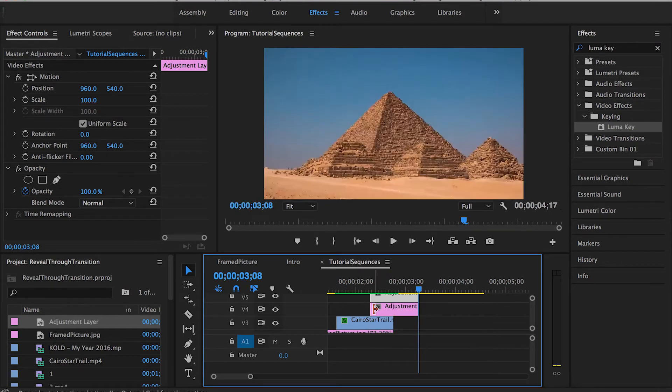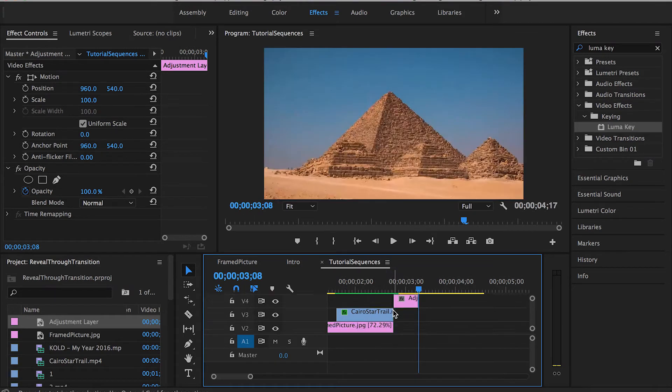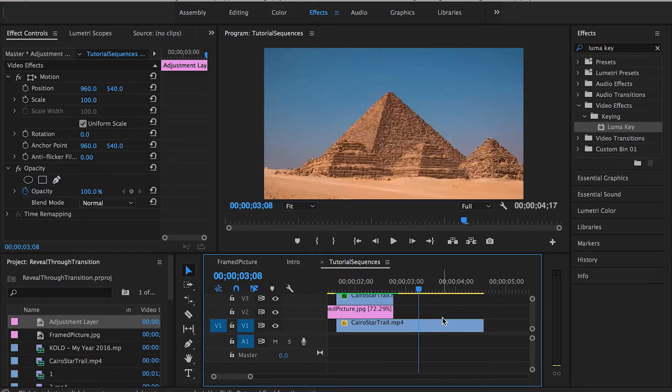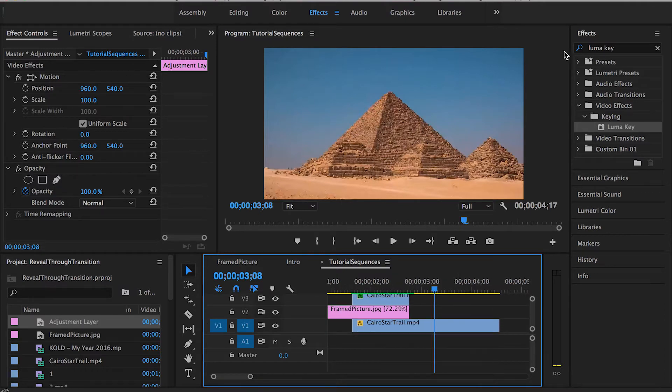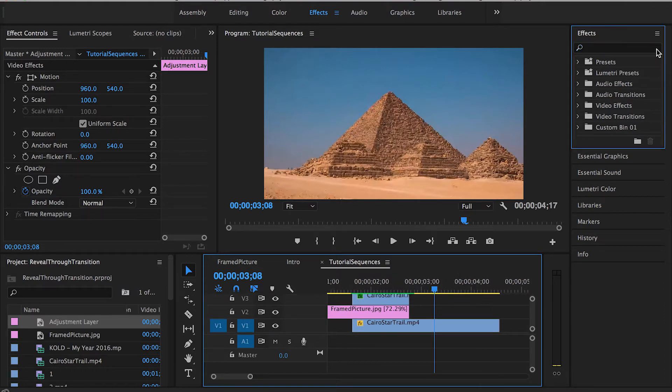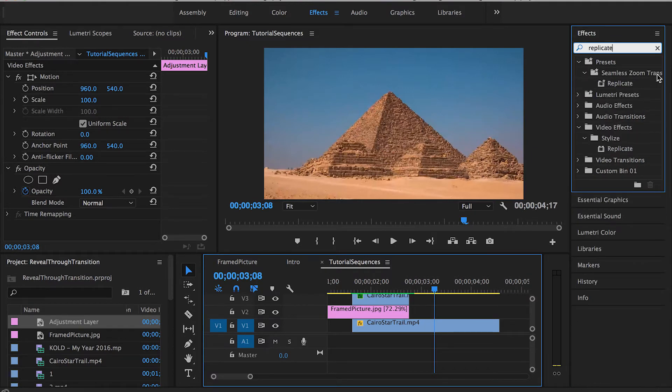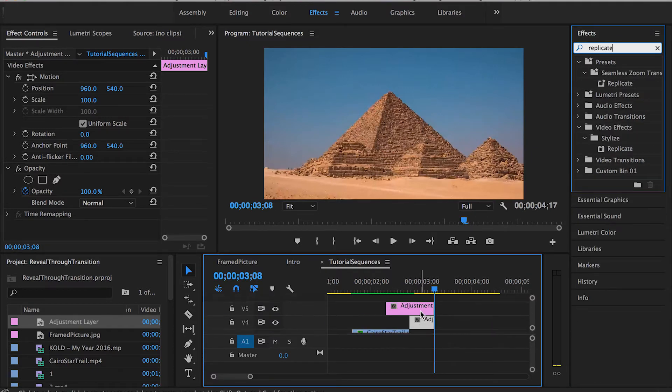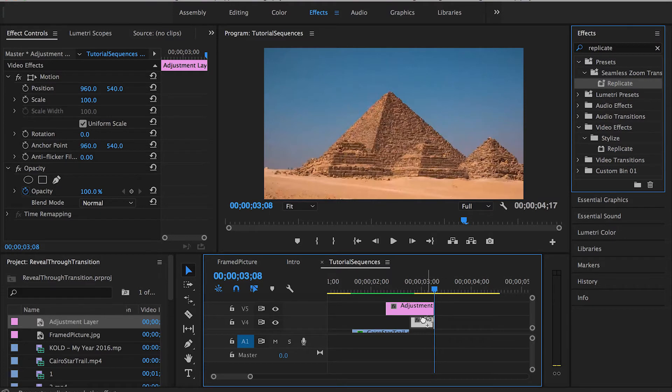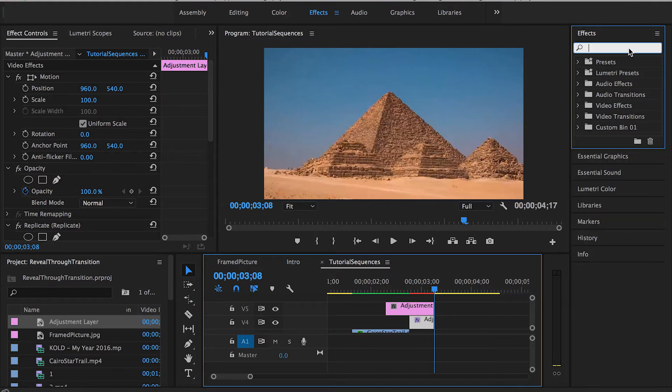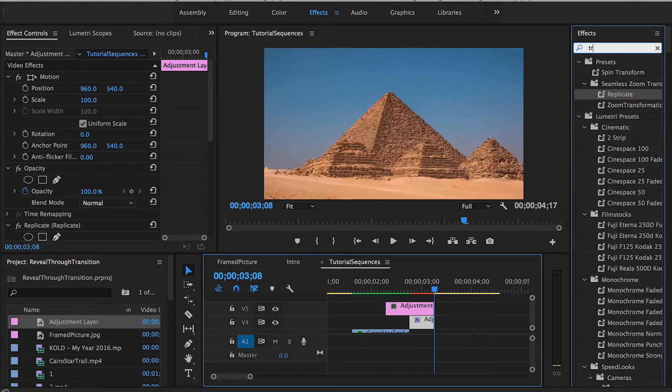Now we're gonna create another adjustment layer and set it below this one, drag it to the middle point. This second adjustment layer is where we're going to apply the replicate effect. Let's search it, replicate, drag it and drop it here. Then the upper adjustment layer is what we're going to use to apply the transform effect.